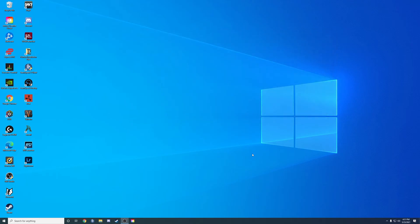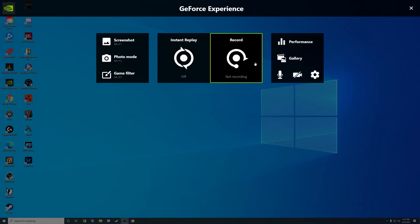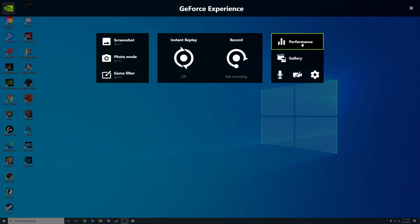Any programs that are using it, just go ahead and close that. Go back to your performance, and then you should be able to enable automatic tuning.